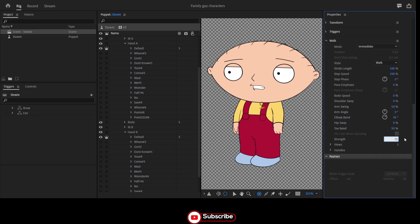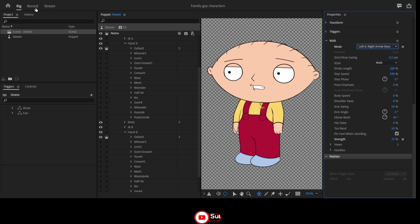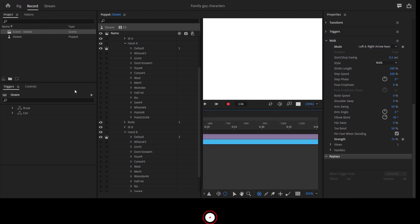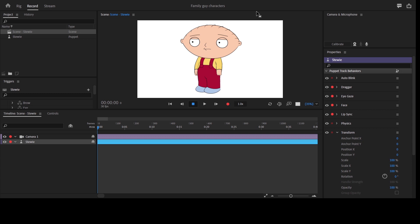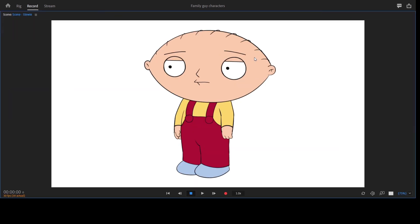I'll actually make a future tutorial where I make the character walk frame by frame — manually making the character walk. The rigging approach is for special characters where you want the character to embody a particular kind of movement.